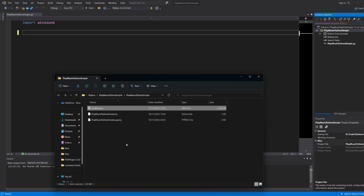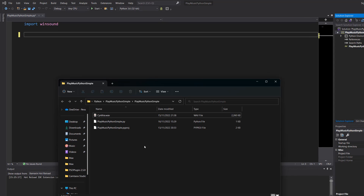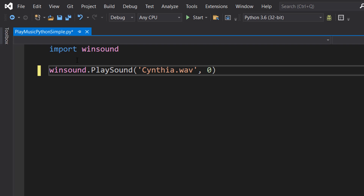This will only play WAV files, and we're going to put ours just in the project directory so we can access it by using the name. You can put this anywhere you want, and accessing your project directory might be different for different IDEs, but this is where our music file is going to be.